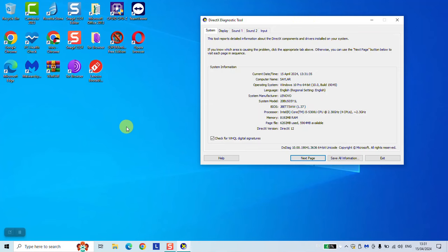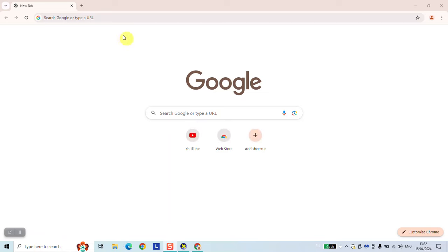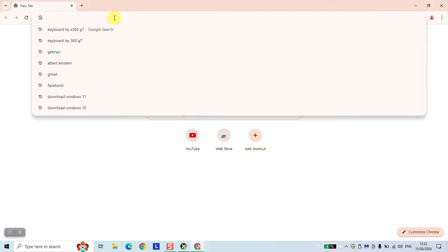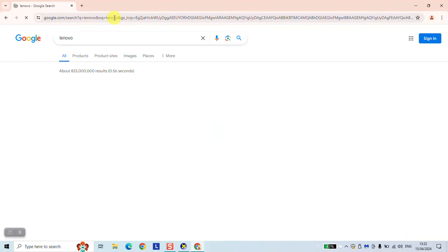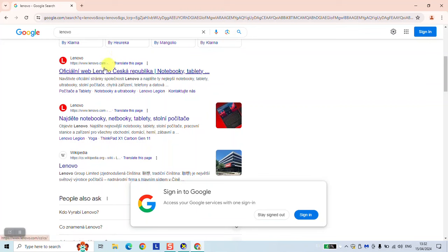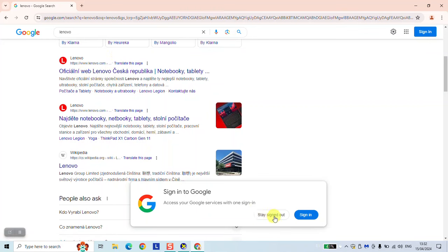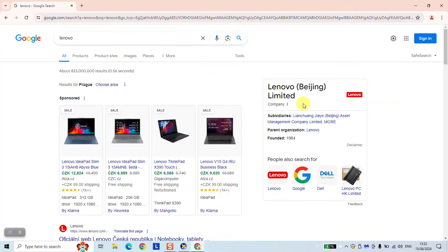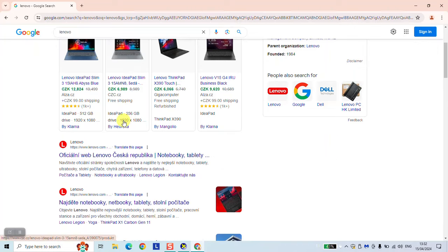So we are going to solve that problem now. Simply open your browser, type the brand of your laptop. Lenovo, for example, or Asus, it all work the same way. Click on the official website of the company. So www.lenovo.com in this case, and I'm going to switch it to English.